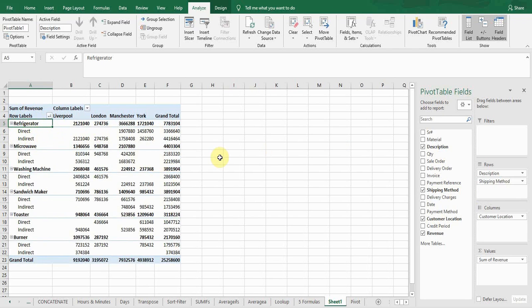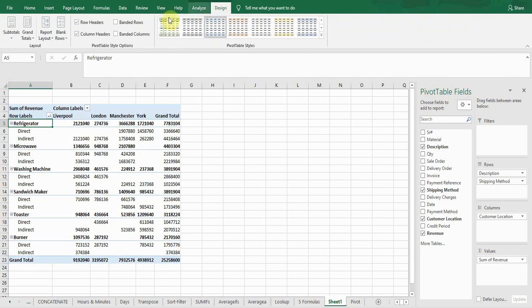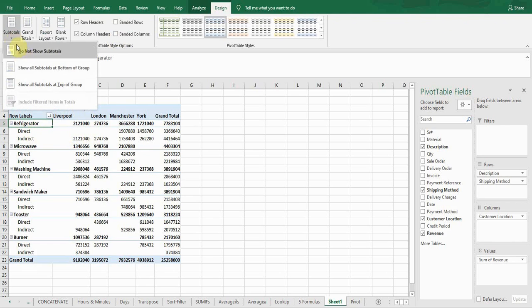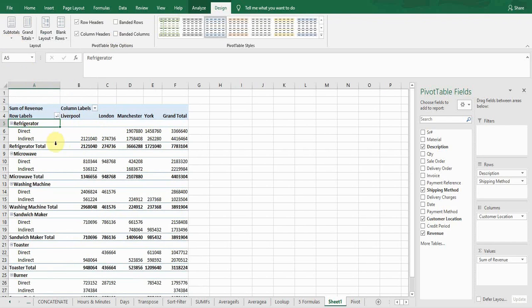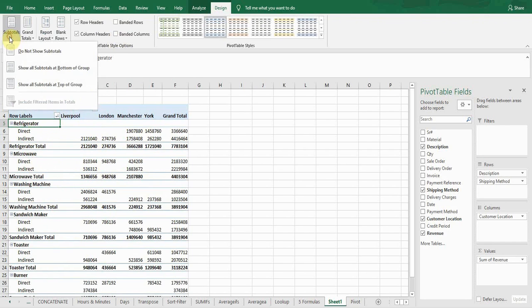If I want to change the layout of this pivot table, I'll go to the Design tab. To show subtotals under each product, click Subtotals — the second option is 'Show all subtotals at the bottom of the group.' If I click this, it shows me the refrigerated subtotal, microwave subtotal, and all product subtotals at the bottom. You can unselect 'Do not show subtotals' anytime.